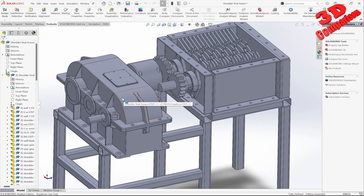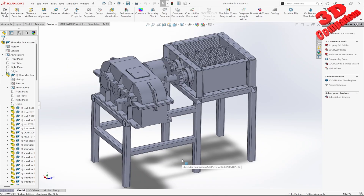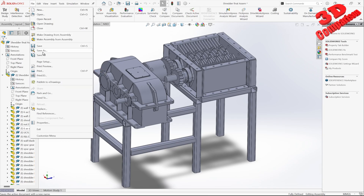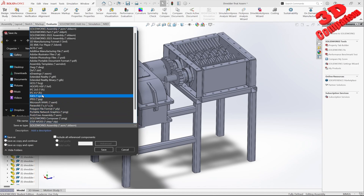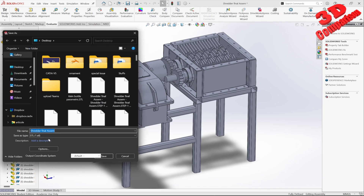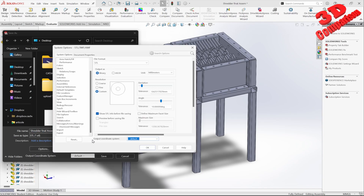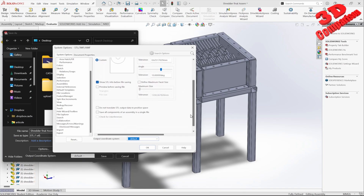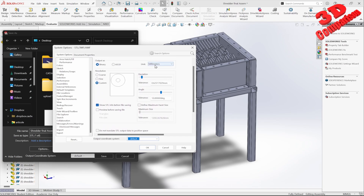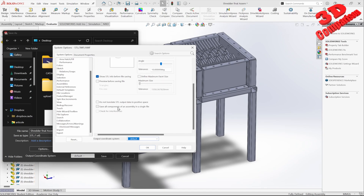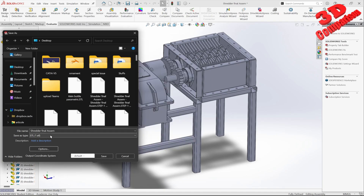The main problem is that everything was saved as an individual component. We also have the possibility to use something else. If I go to File > Save As and select STL again, I can go within Options. There is a 'Save all components of an assembly in a single file' option. If I check this and click OK, I'll name it 'shredder final assembly 1' and hit Save.